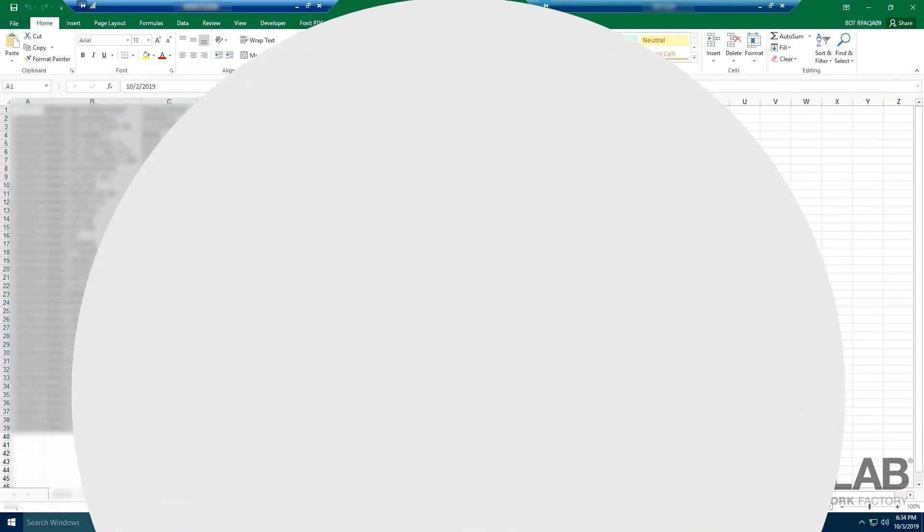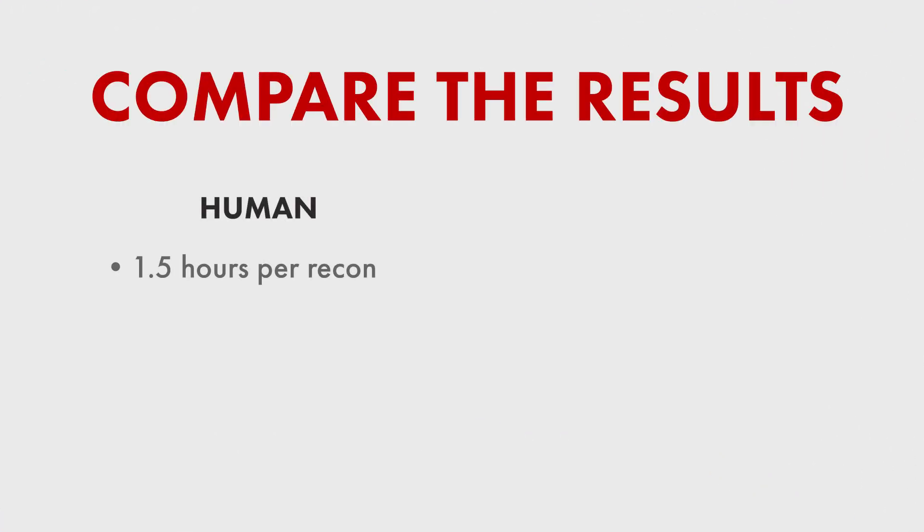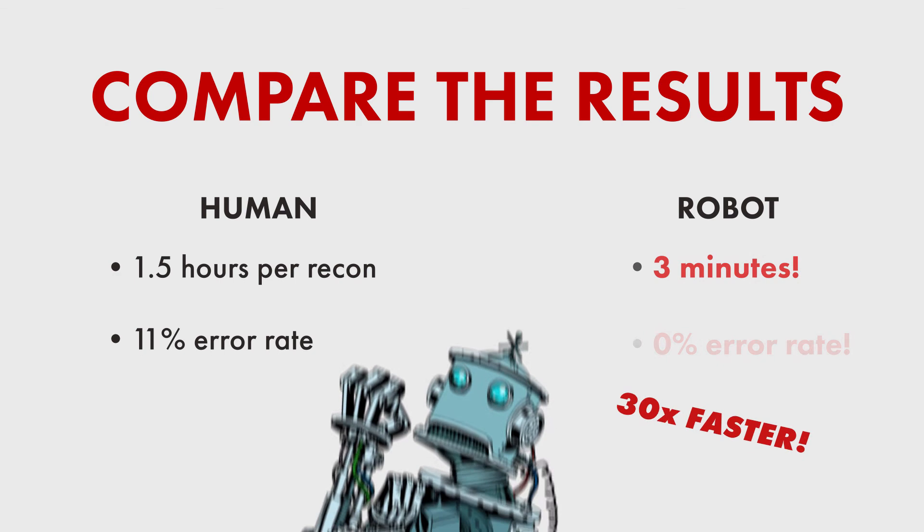It takes a human an hour and a half to do this one recon. And humans generate an 11% error and rework rate. The RPA bot does it in just three minutes, error-free.